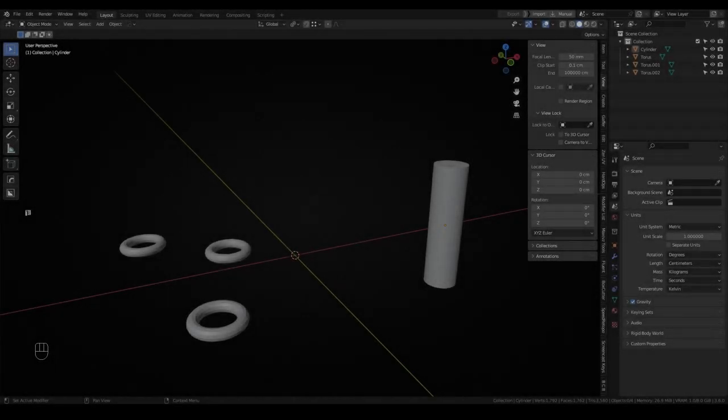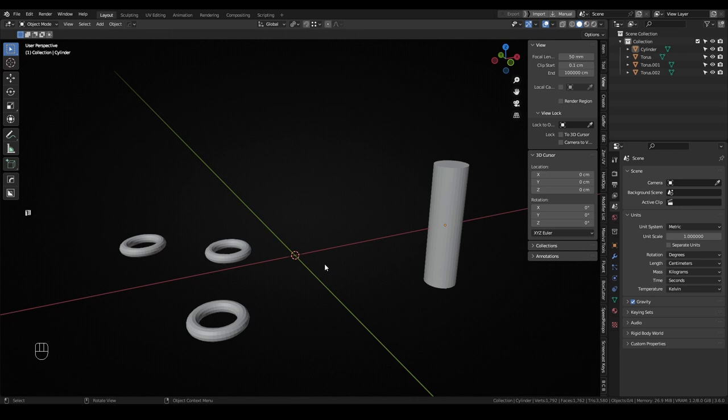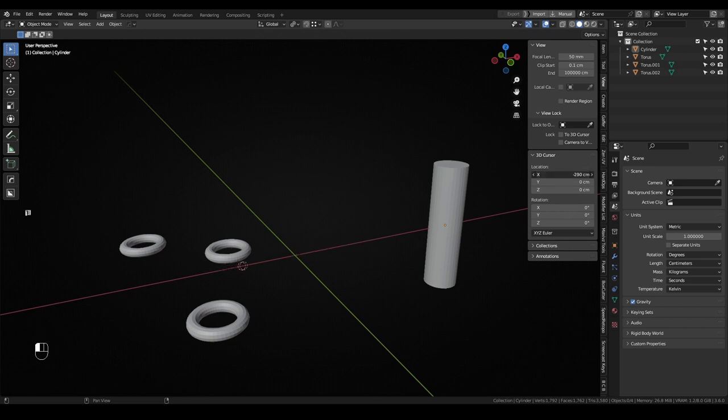If you are either a 3D student opening Blender for the first time or an experienced user coming from a different 3D software like 3DS Max, Modo or Maya, you have probably seen this red and white circle on the Blender viewport and thought, what the heck is that and how can I use it?